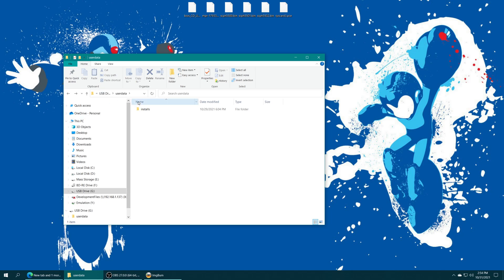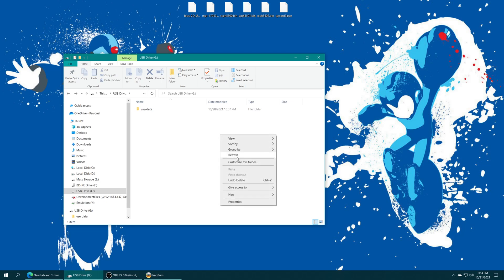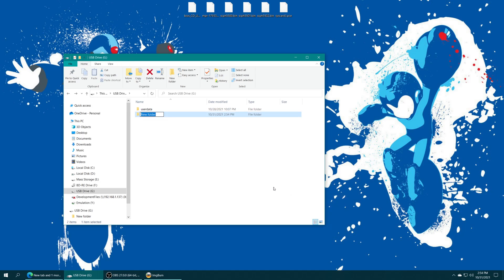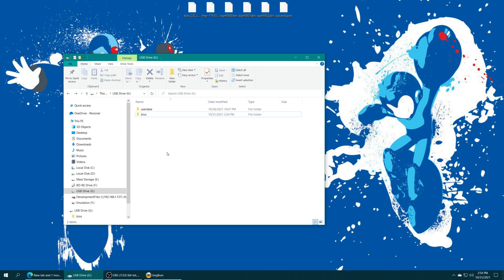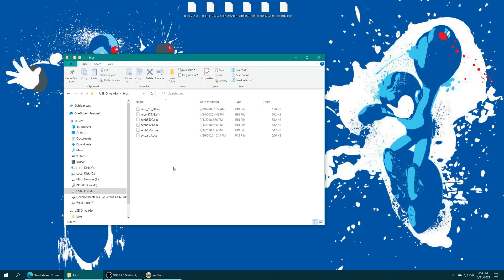So, on the root of your SD card, there we go, root of your SD card, we're going to make a new folder. And we're going to name it BIOS, just all lowercase, BIOS. And we're just going to drag all of these files right inside. There we go.